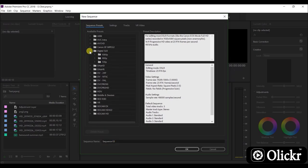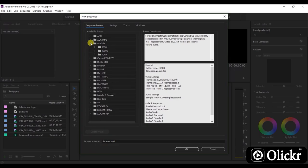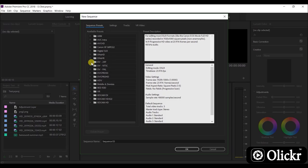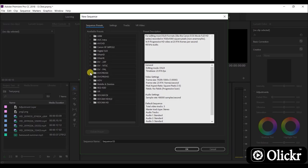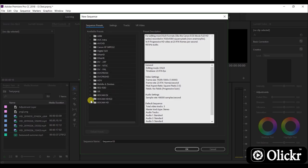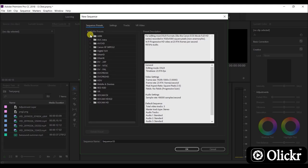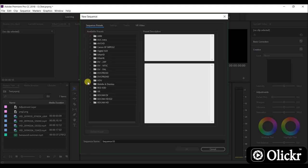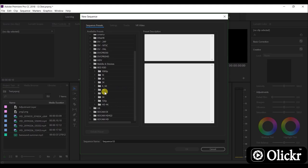Here you can see that there are so many presets available here. If you are a YouTuber, you most probably need to make 1080p videos. Use digital SLR 1080p for YouTube videos. You can check each preset separately like this. Here you can see 4K presets also.